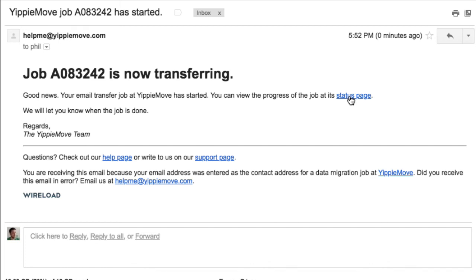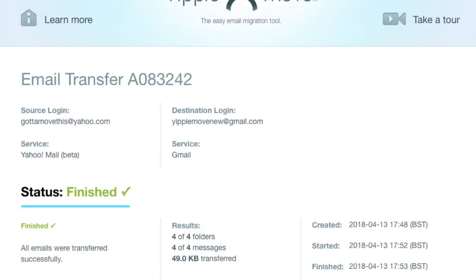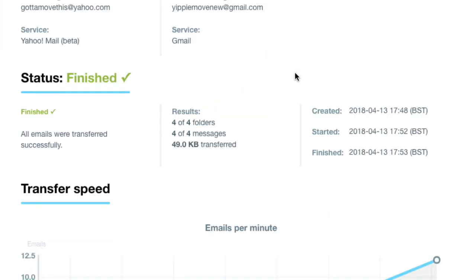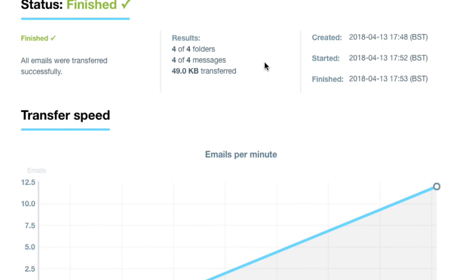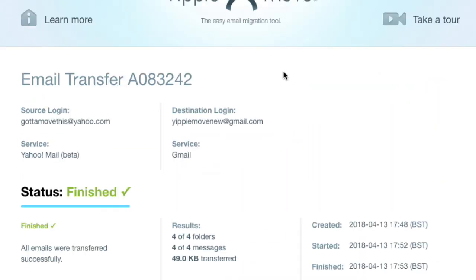You'll also receive another email once it's finished. Once the job is done, you'll get an email saying the final status report is at our status page on YippeeMove. If we jump back over there, you can see you get a detailed information report about the status being finished, the transfer speed, and how many files and folders were sent across. All you need to do now is log in with your brand new email host login details and all your email will be there waiting for you. Thanks for watching and welcome to YippeeMove.